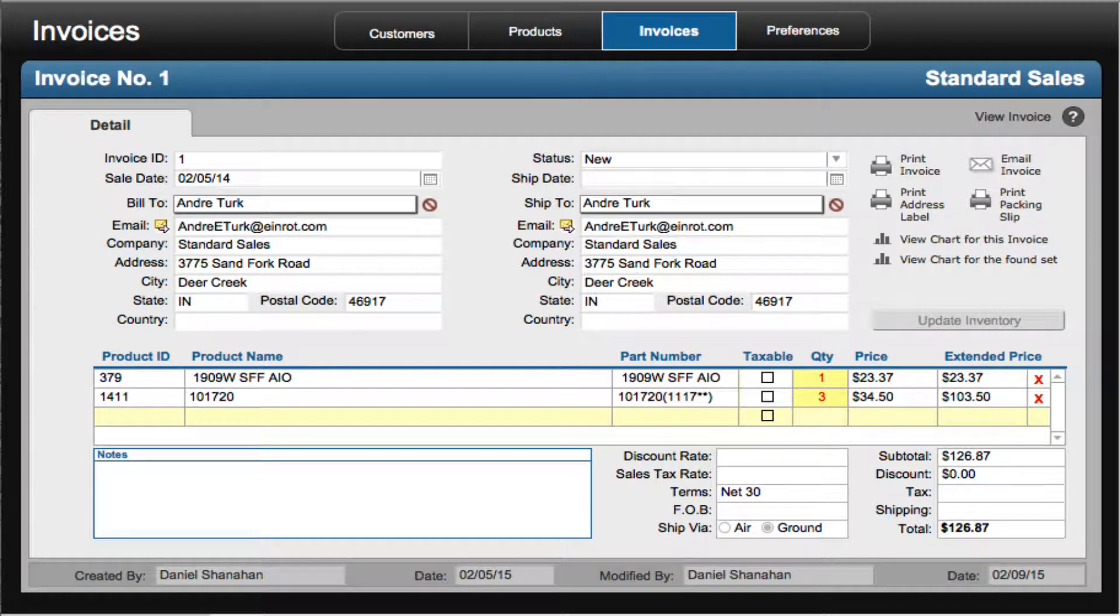Hi, this is Daniel Shanahan from New Leaf Data and in this video I'm going to demonstrate how NLD grids can be used to create clean, organized, and balanced layouts.